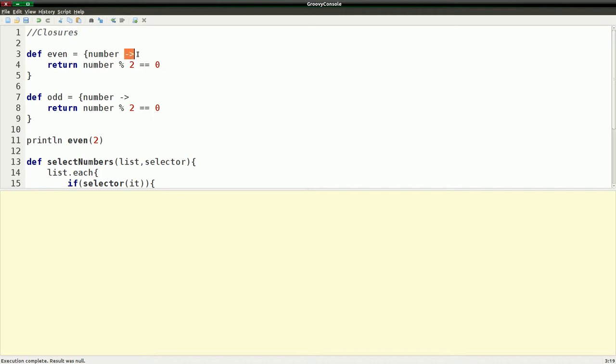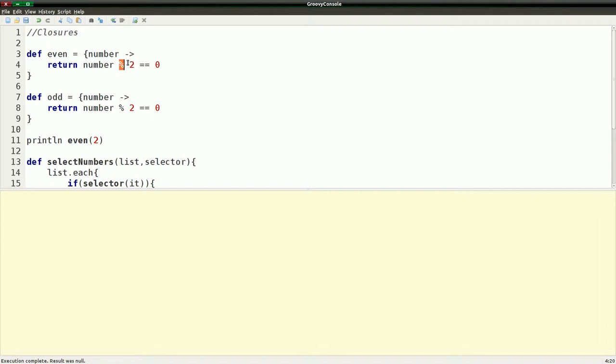And we have this little syntax which is specifically for closures, in Groovy anyways, and we're just returning number mod. I haven't talked about this before, but mod is like when you take two numbers and divide them, if you take the remainder, that's what the mod gives you.